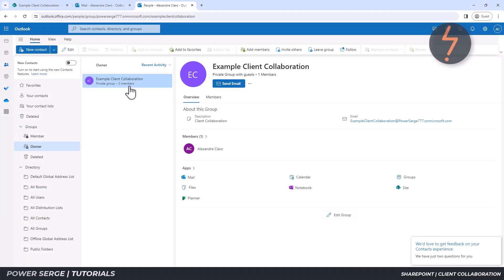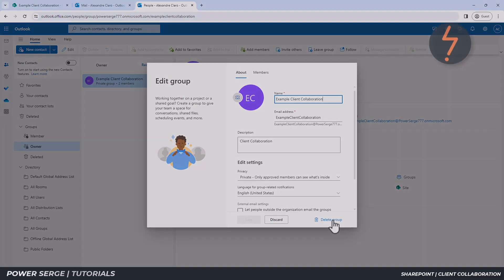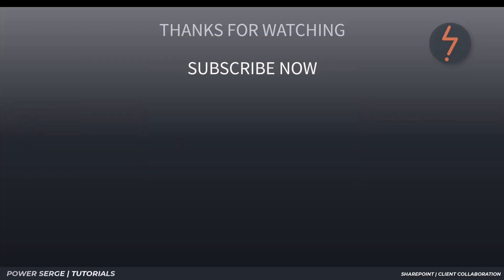Lastly, once collaboration is finished, it's important to delete the group. Thanks so much for watching. I hope that you learned something — if you did, please let me know in the comments below and I'll see you in the next video.